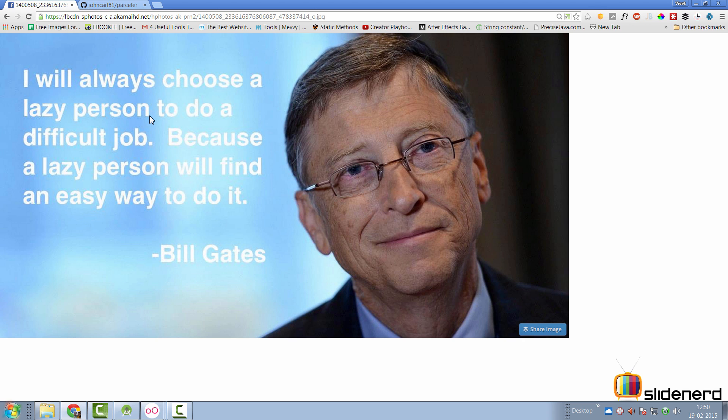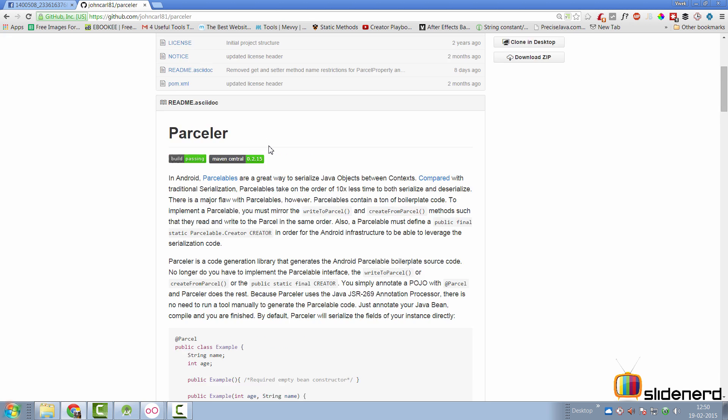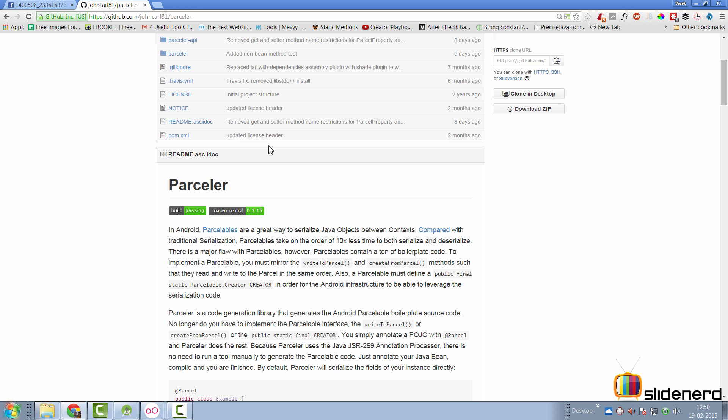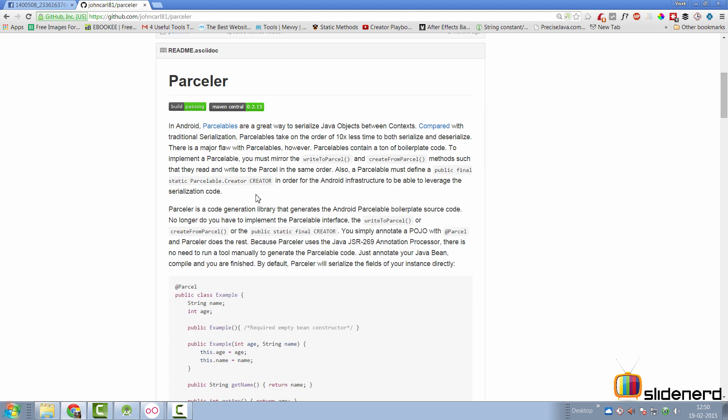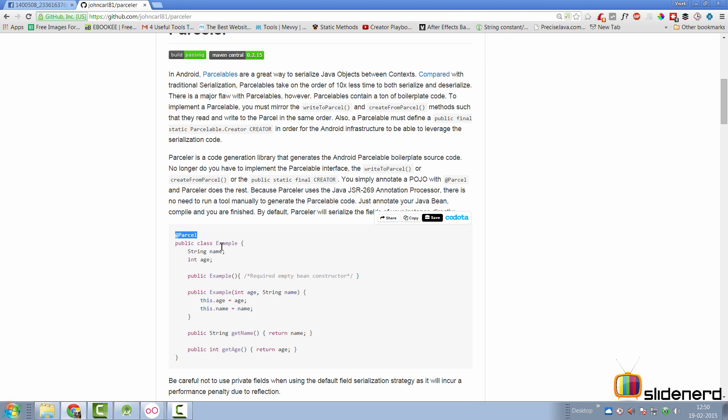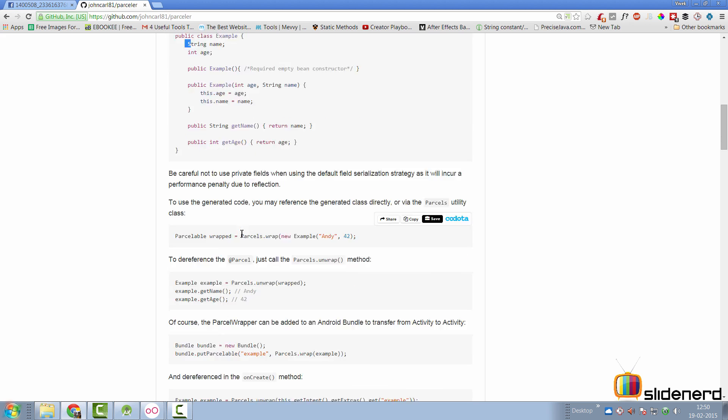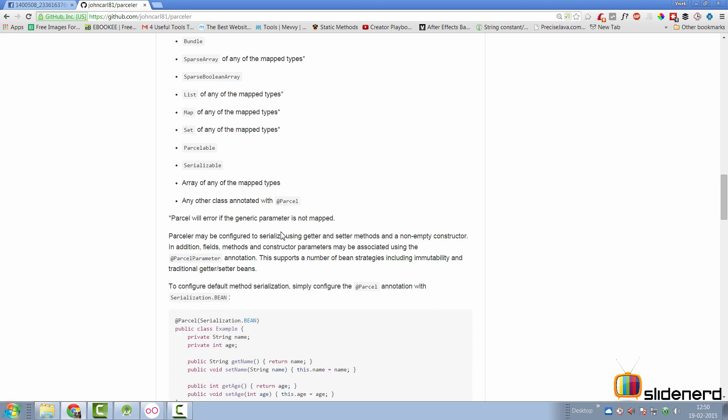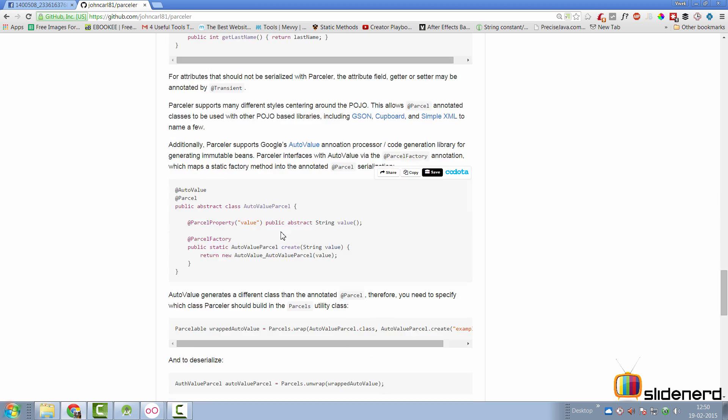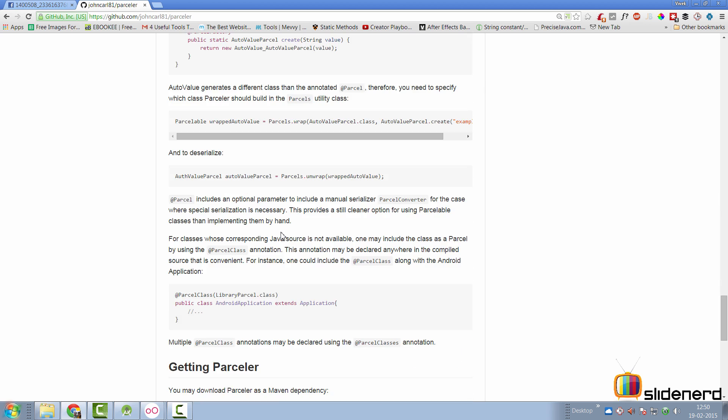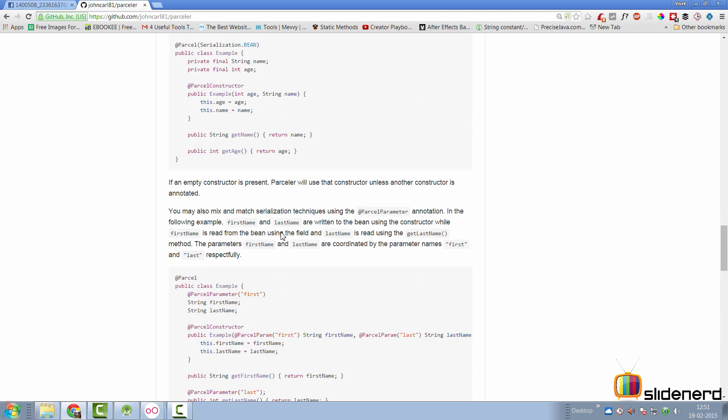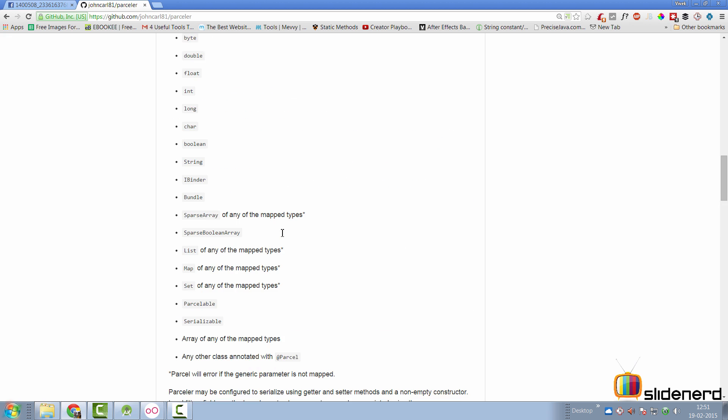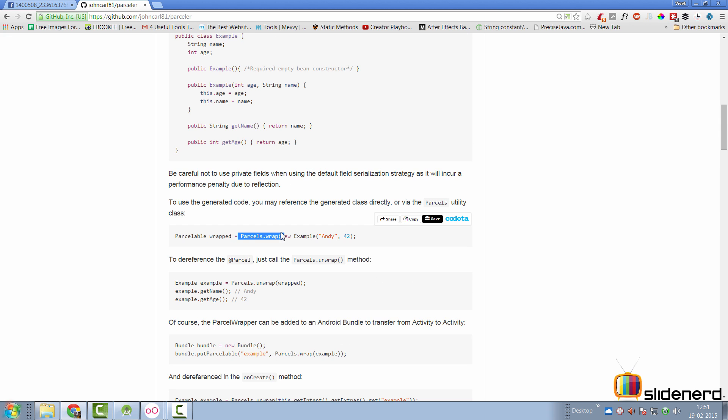I will always choose a lazy person to do a difficult job because a lazy person will find an easier way to do it. And if you're a lazy person like me then the Parceler library is the right one for you. You don't have to write all this Parcelable code, write and read and all this stuff. All you have to do is add an annotation called @Parcel in your class after you add a Gradle dependency for this library. And it will automatically parcel and unparcel all the fields that you have. There are some restrictions like it says don't add private fields. And then you have to use this method Parcels.wrap and unwrap. And there's some amount of documentation going on here about it. And I'll probably cover this sometime in my videos somewhere when I talk about this library.